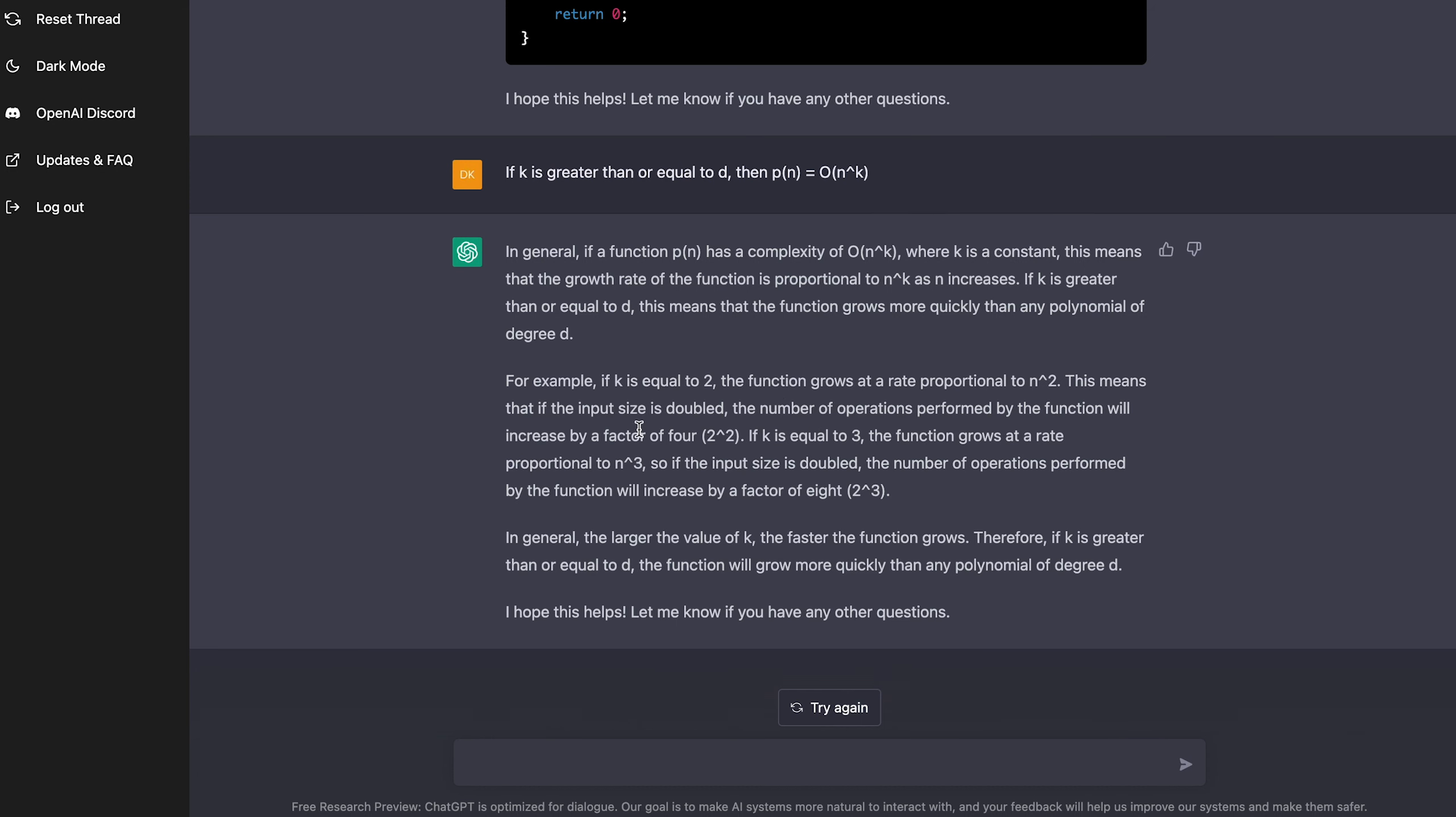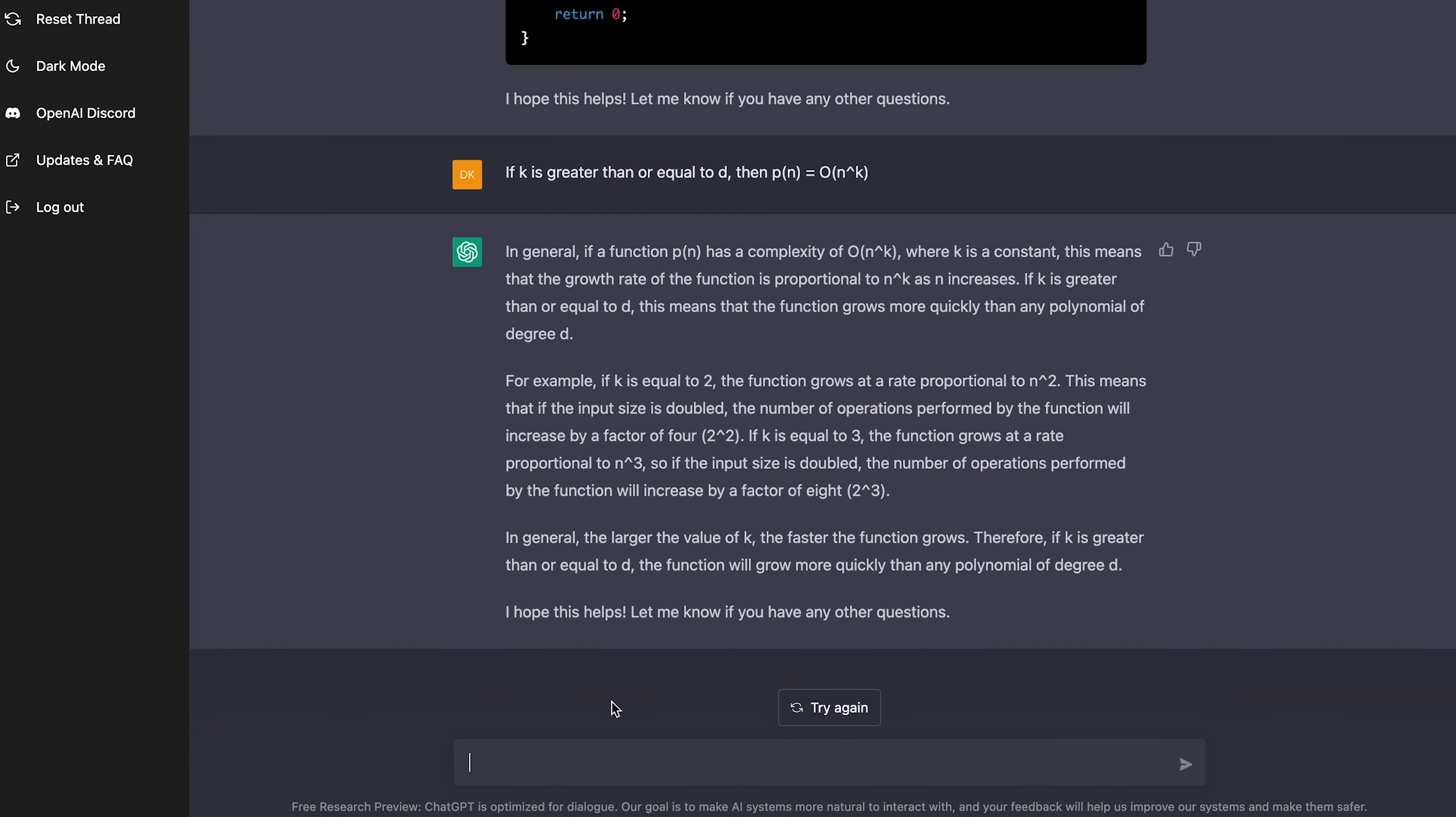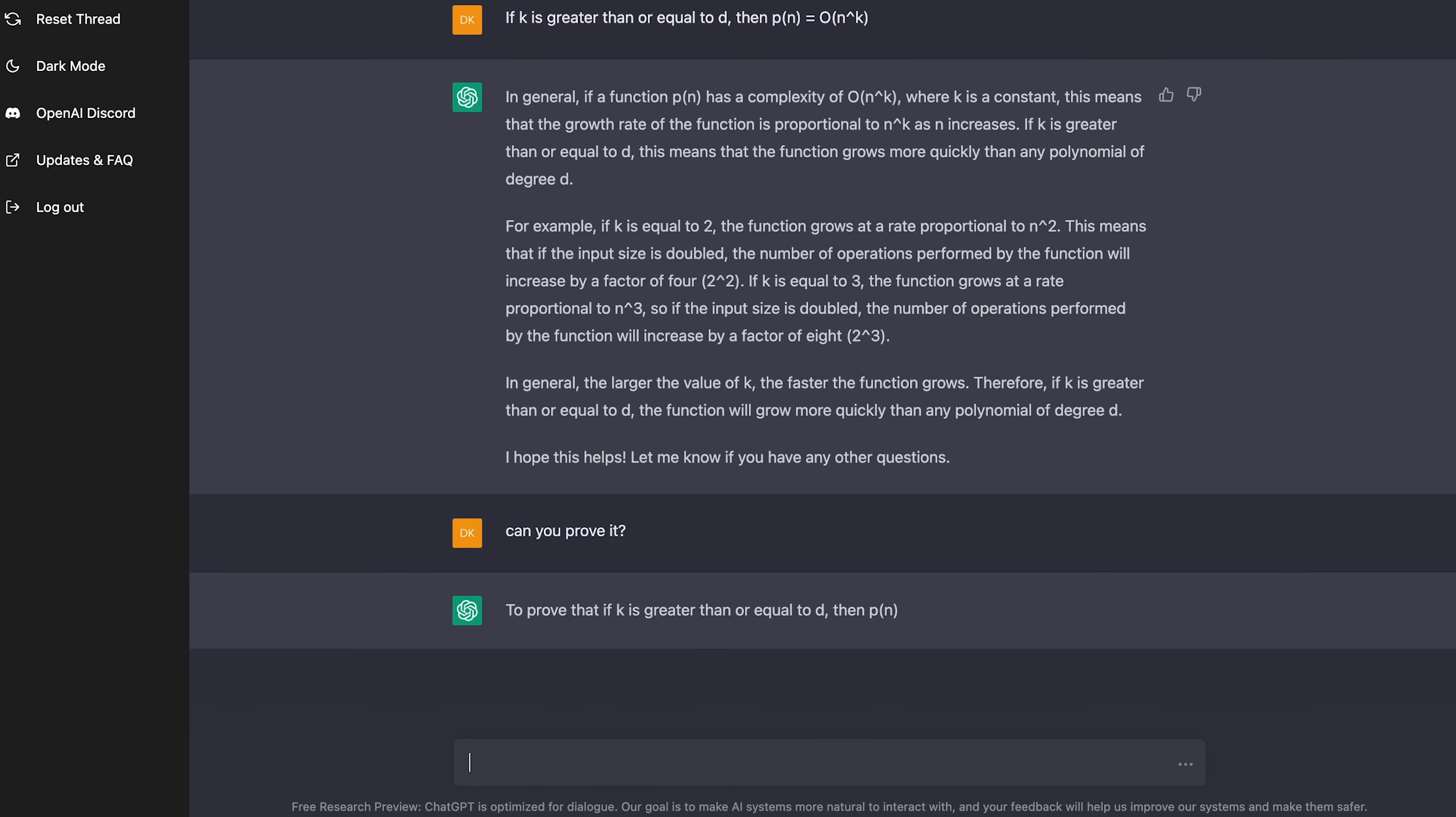Yeah. So that's, you know, N to the squared, N squared. In general, the larger the value of K, the faster the function grows. Therefore, if K is greater than or equal to D, the function will grow more quickly than any polynomial of degree D. So, okay. It gave me an explanation, but the question here says, use the definitions of asymptotic notations to prove the following properties. So I'm going to take this. Can you prove it? Alright, here we go.